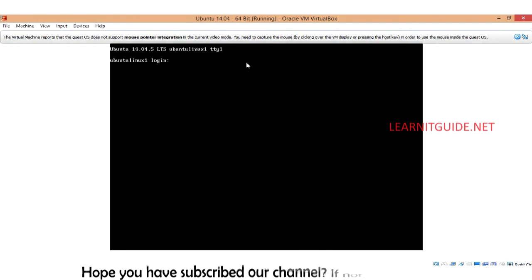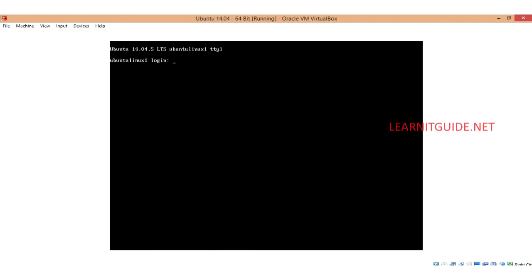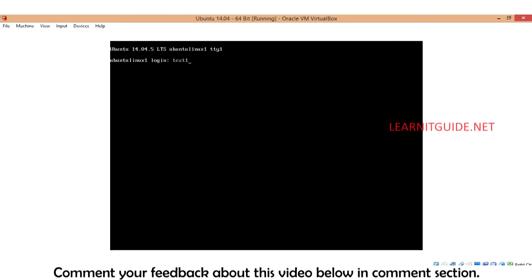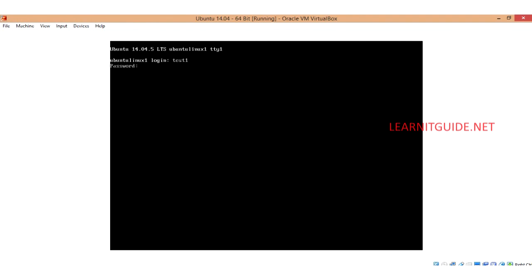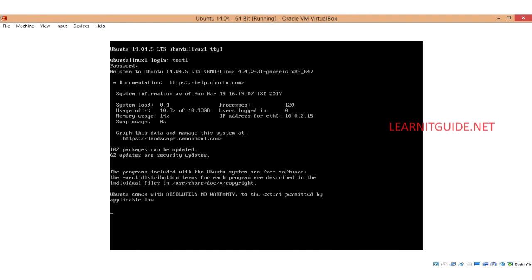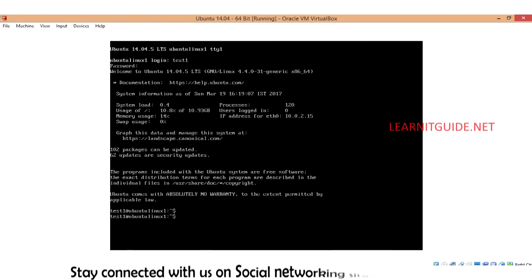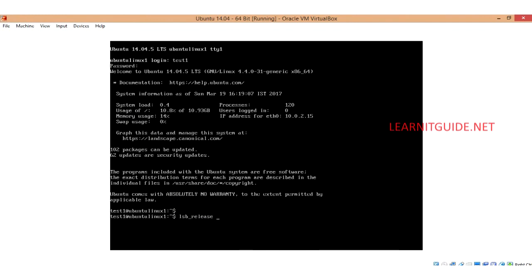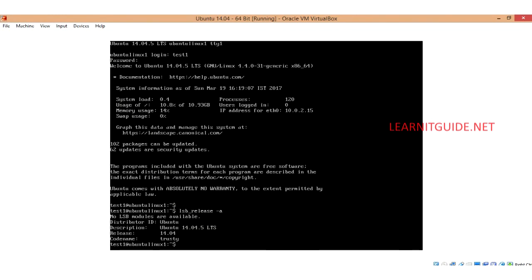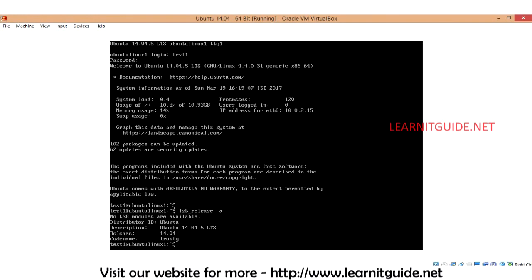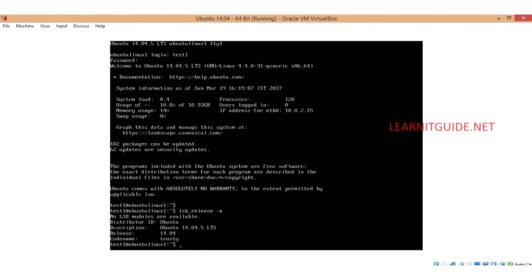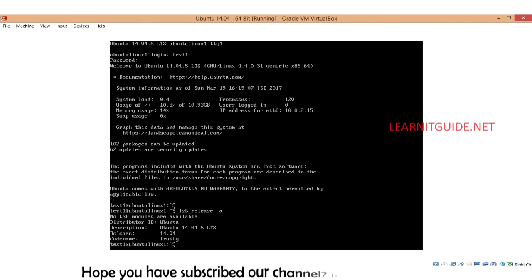Just test1, this is the user what we have created, and the password you have to enter. And we have logged into the machine. This is how we install Ubuntu 14 LTS 64-bit Server Edition.